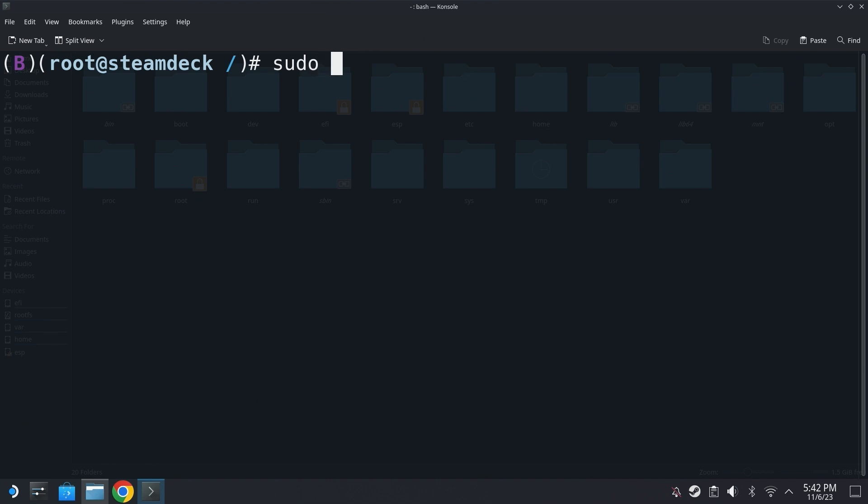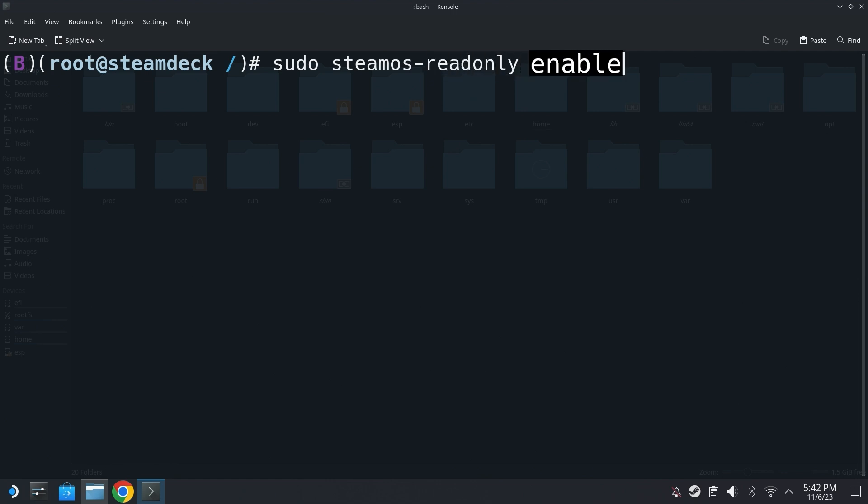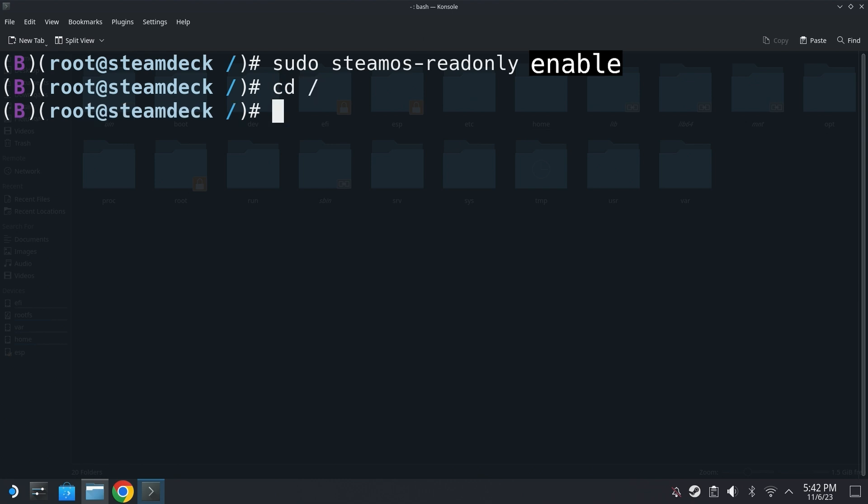Now at this point, what I can suggest Steam Deck users to do is to do the command sudo steamos-readonly enable. So basically turn on the read-only mode so then you don't end up messing around with important files on your Steam Deck.